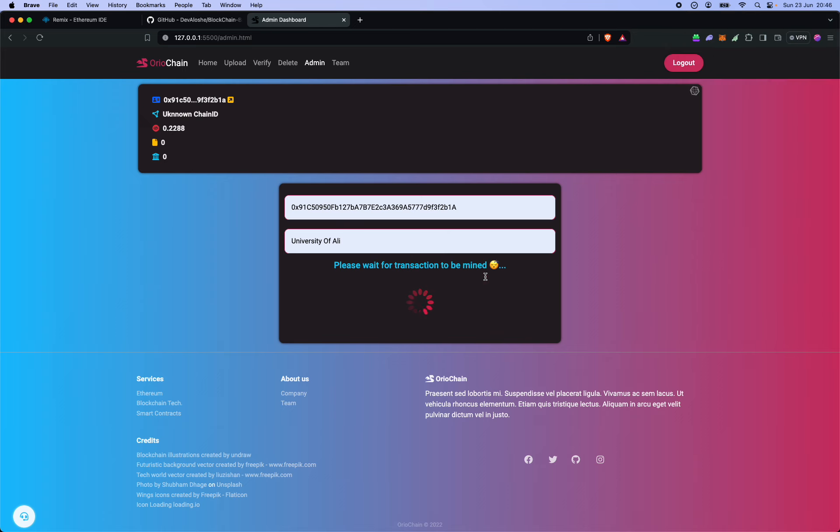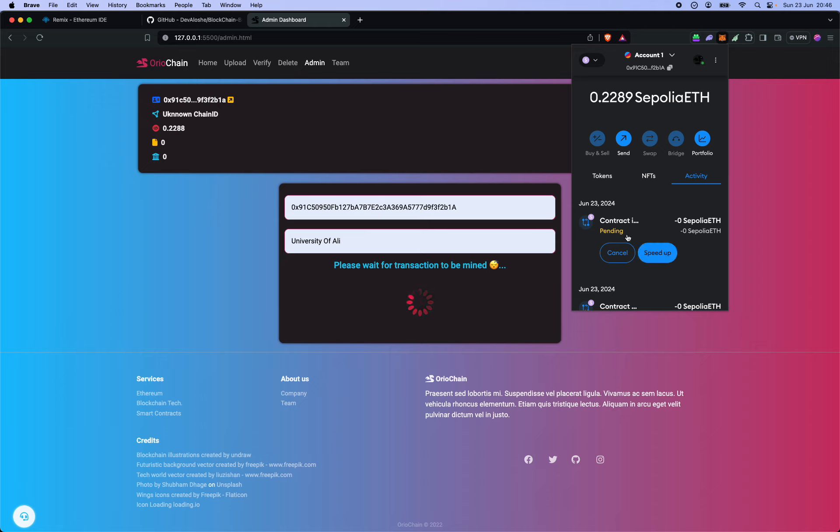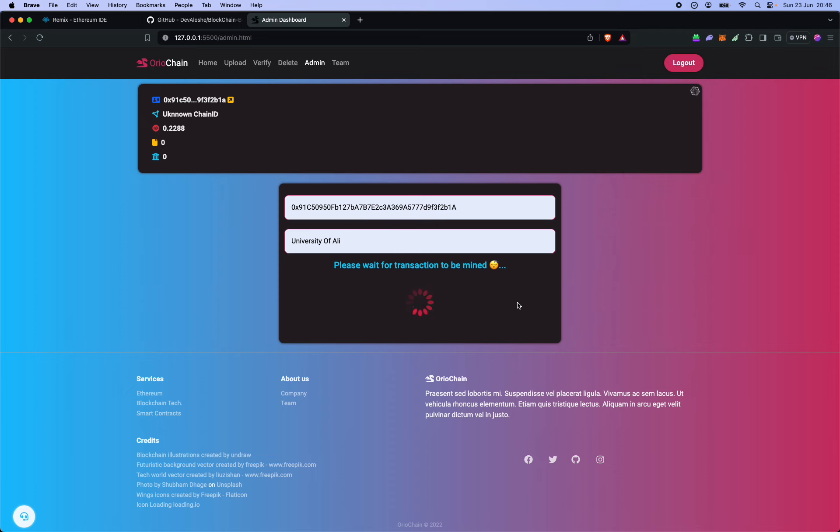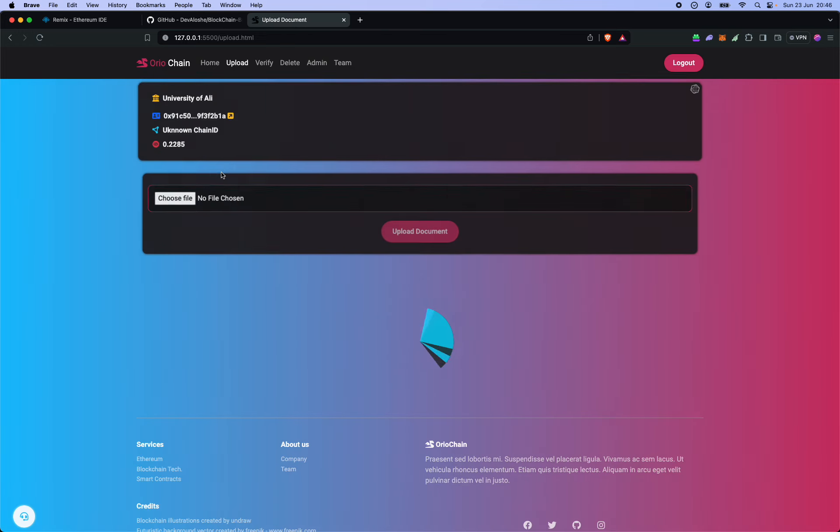So while we wait for a few seconds for the transaction to be mined, you can confirm over here that it's pending. You can always choose to speed this up since it costs really little. I'll speed up and it won't cost so much. But now you see the exporter has been added to the blockchain.